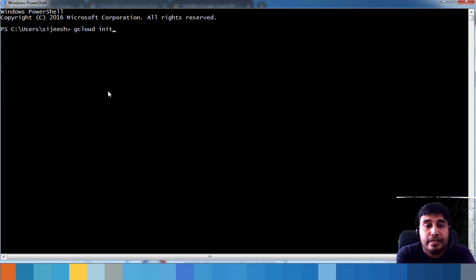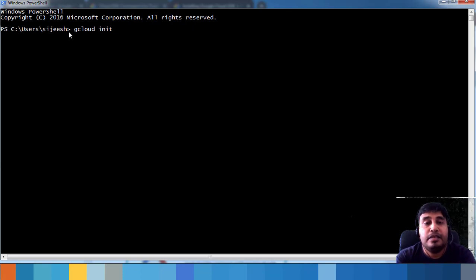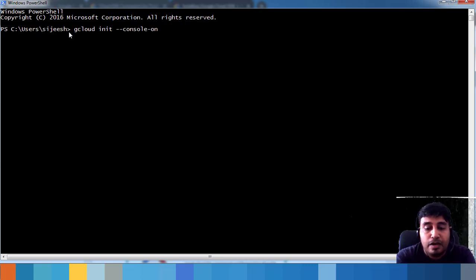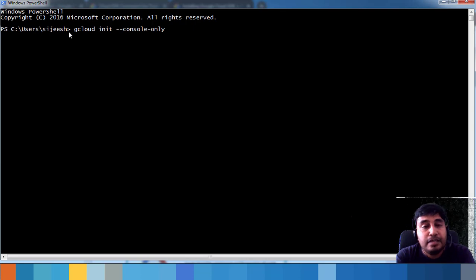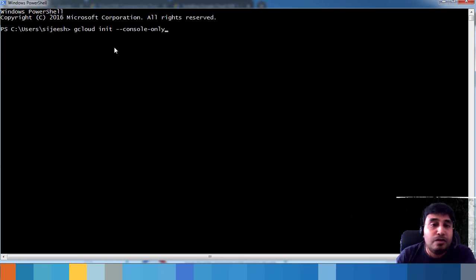Running gcloud init will start the initialization. It will open your browser where you choose your credentials and other details. If you're on a remote machine over SSH where a browser cannot be launched, use the console-only option. This gives you a URL — copy it, paste it in your browser, get the token, and paste it back.